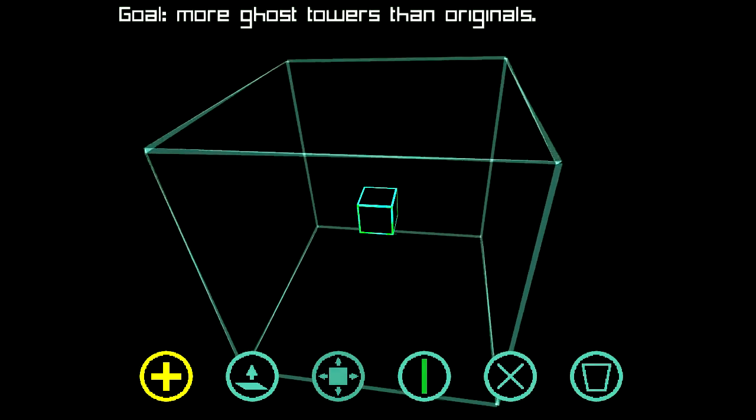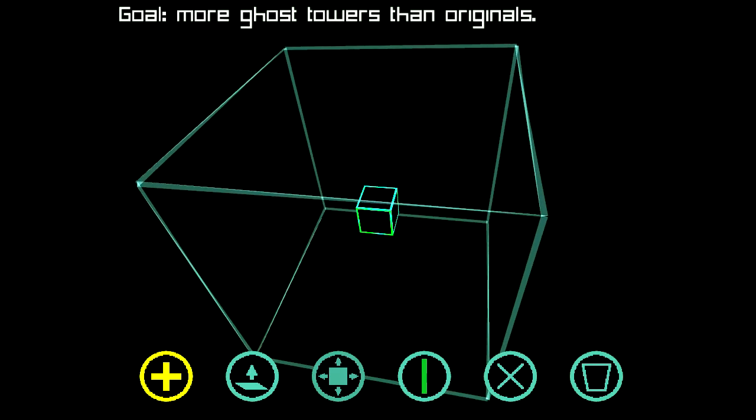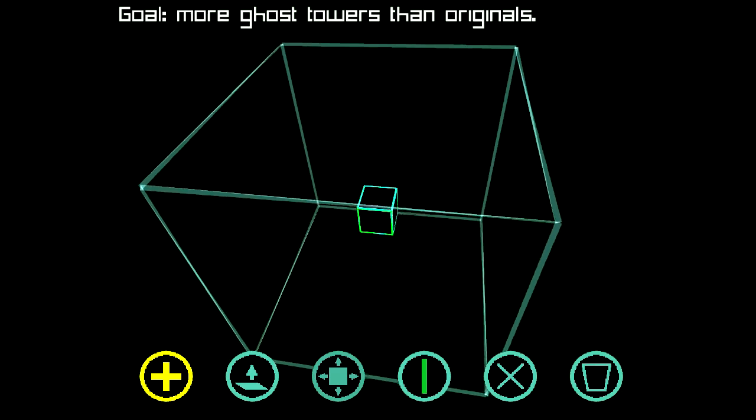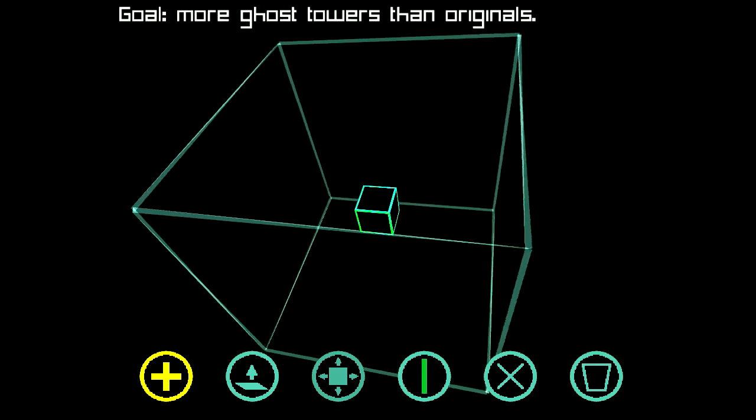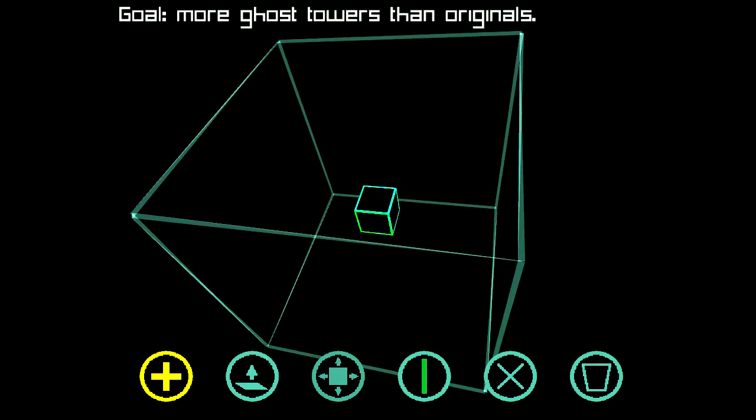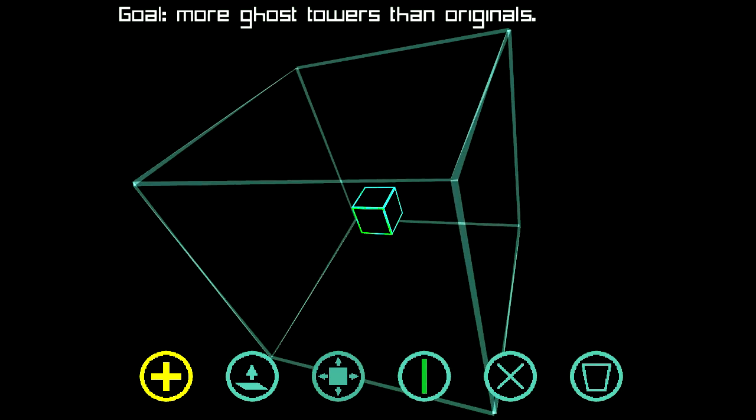This interface might look familiar to you after playing through Half-Sided, if you beat the first level or watched my walkthrough for it.